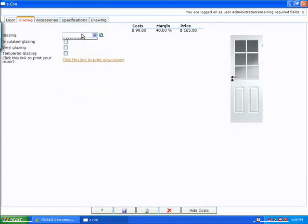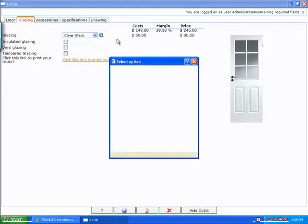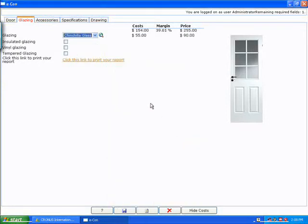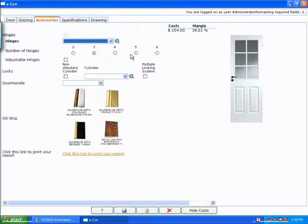We'll continue on with the model, choosing our glazing, whatever that may be. Choose some options here. Going into my accessories.